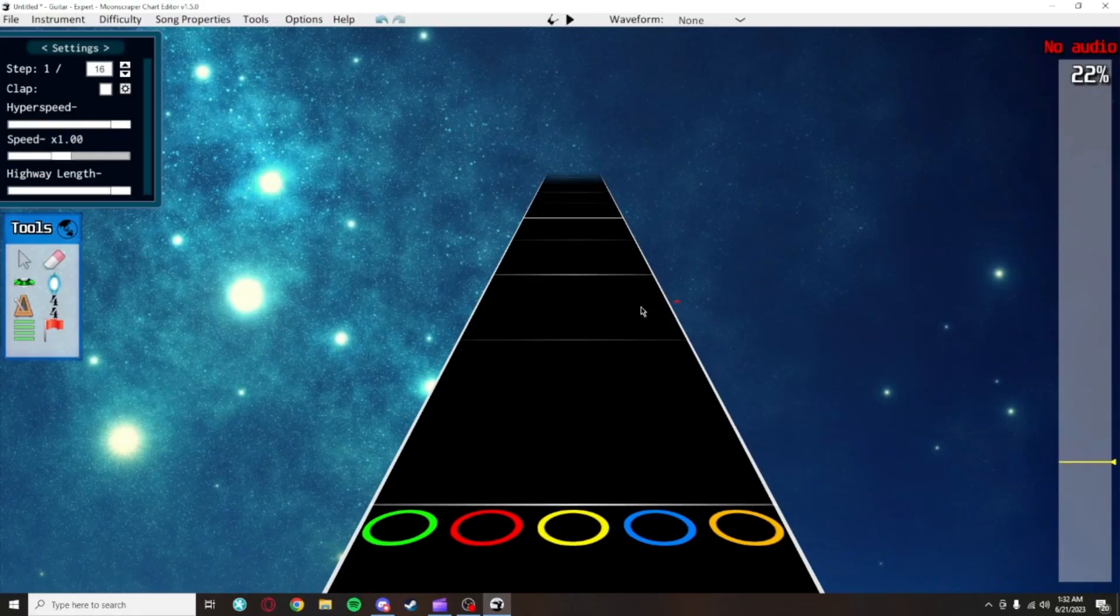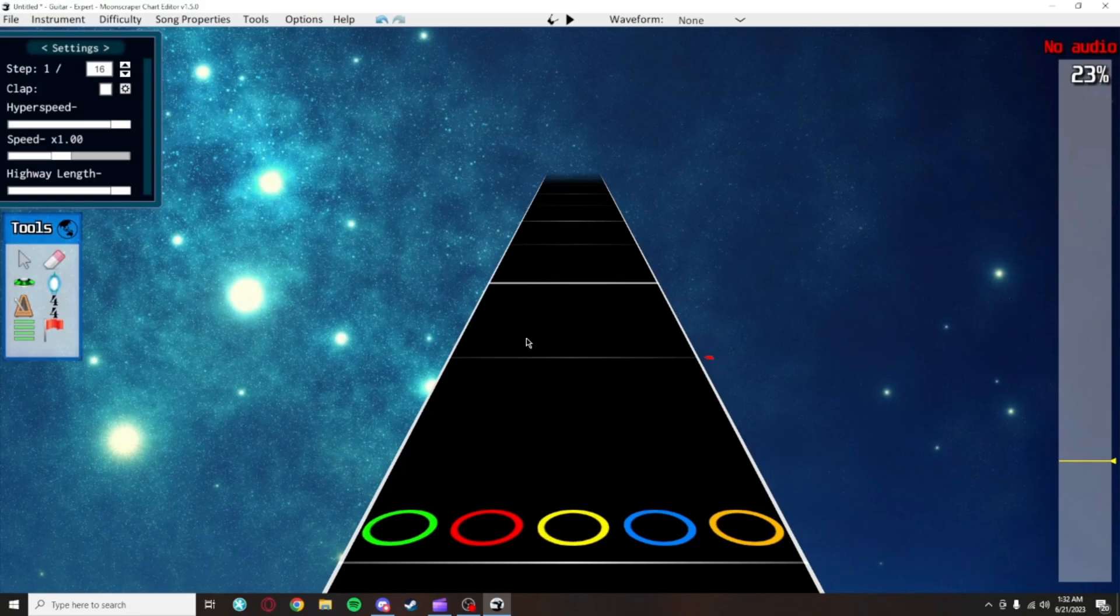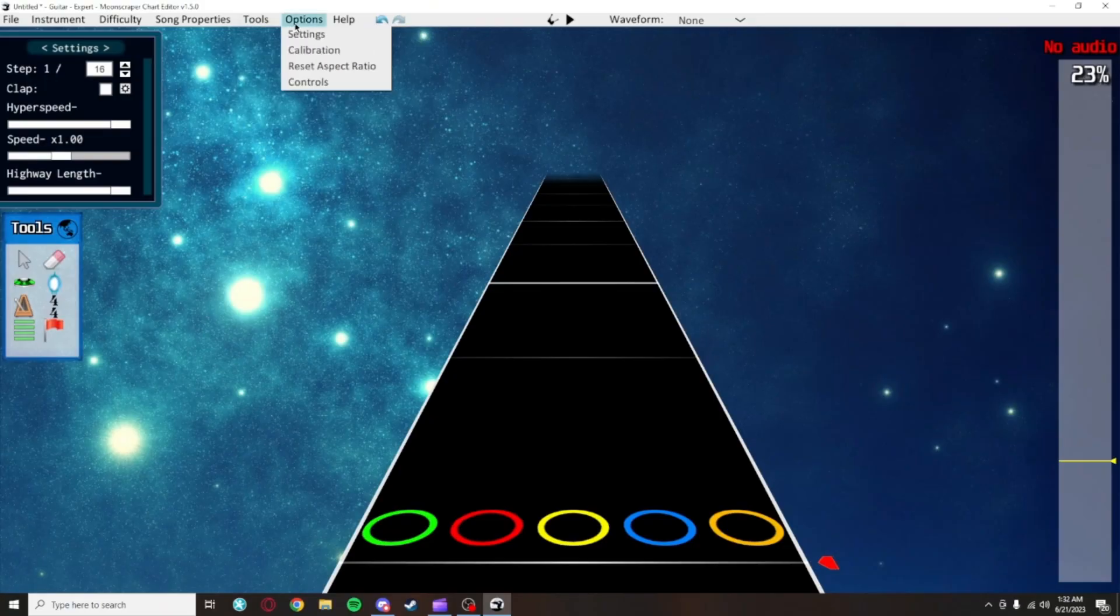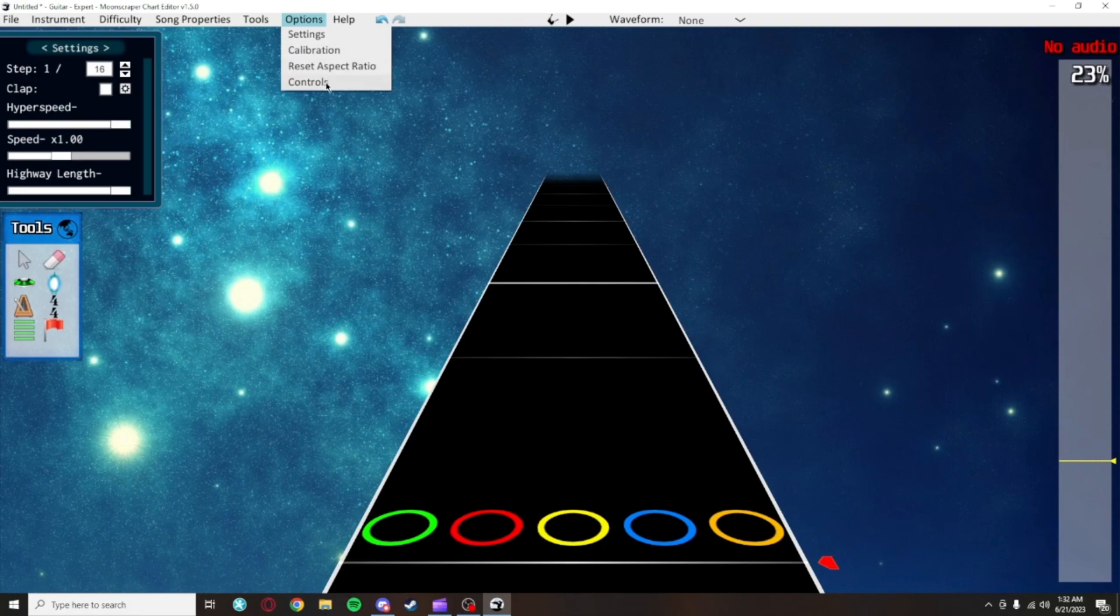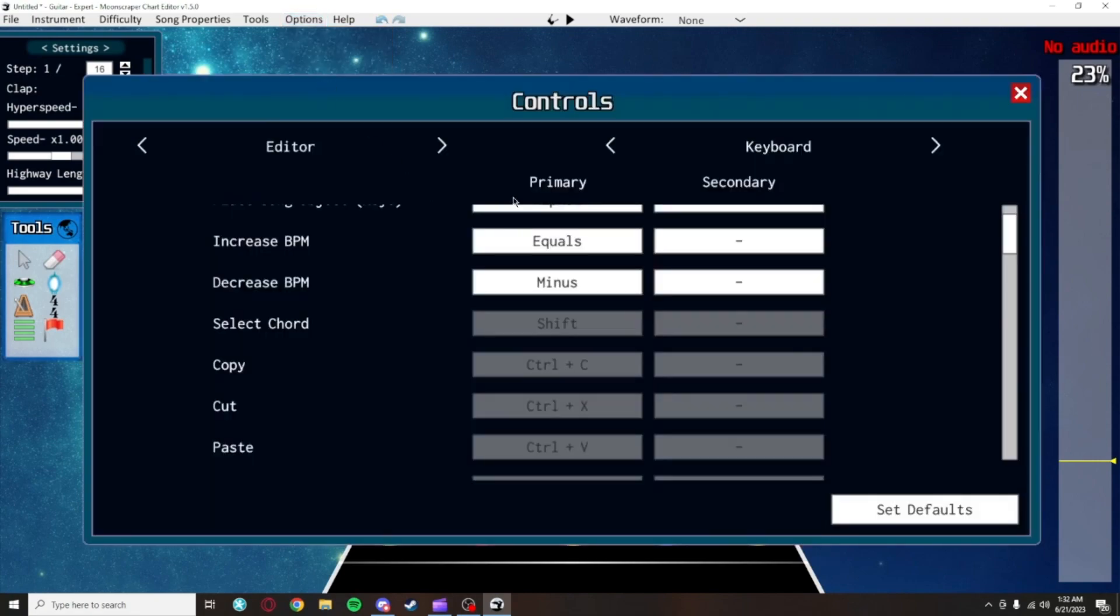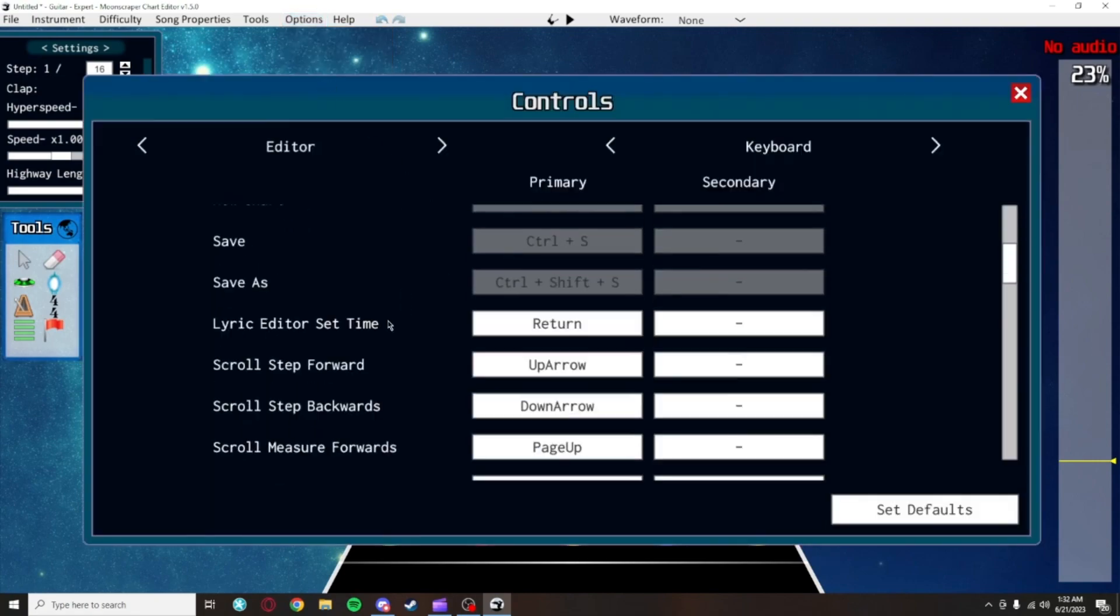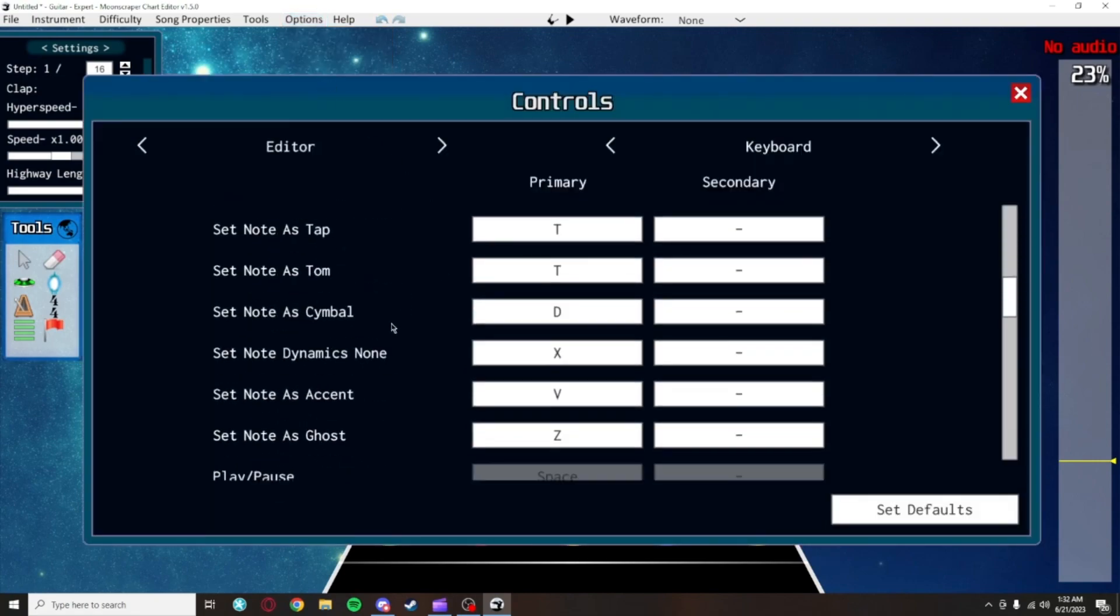If you want to check these again, or you want to change some of these shortcuts, not all shortcuts can be changed. Click on options and at the bottom, click controls, which will open this menu with all the shortcuts in it.